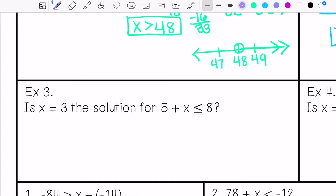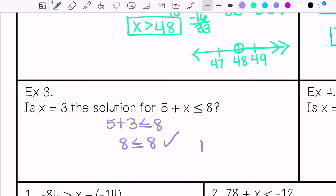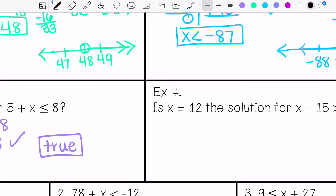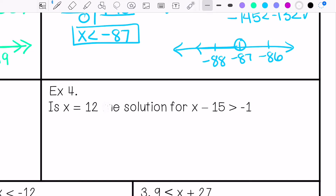Is x equals 3 a solution for 5 plus x is less than or equal to 8? We're going to plug that in. Is the statement 8 is less than or equal to 8 true? Yes, it is. Note: since this is an inequality, we say it is 'a solution' rather than 'the solution,' because there can be multiple answers.